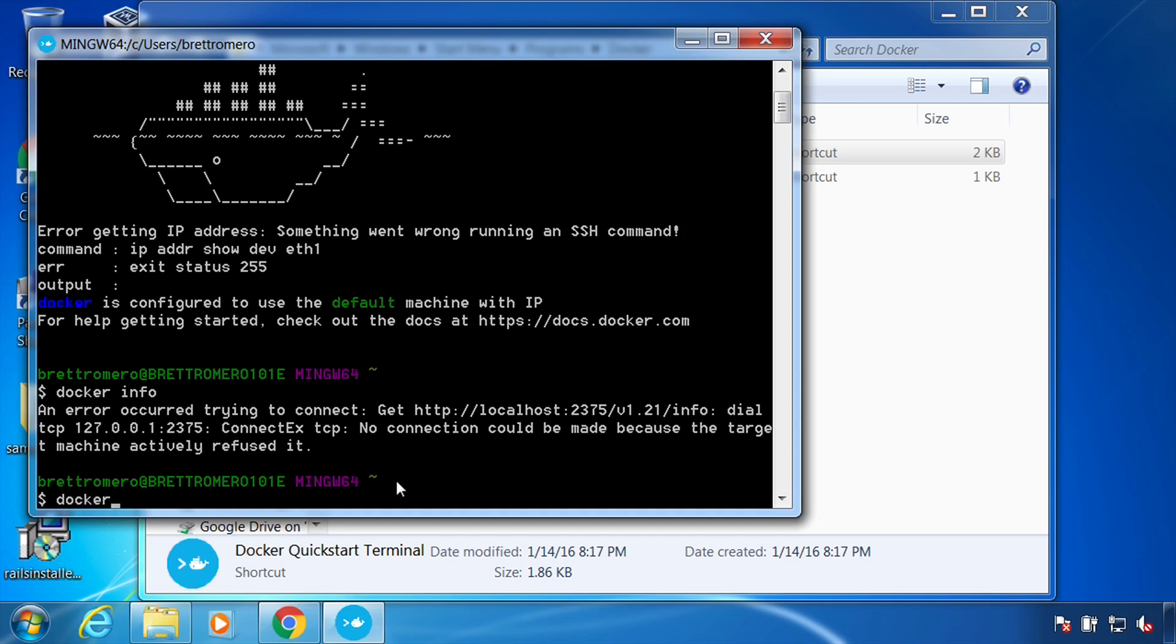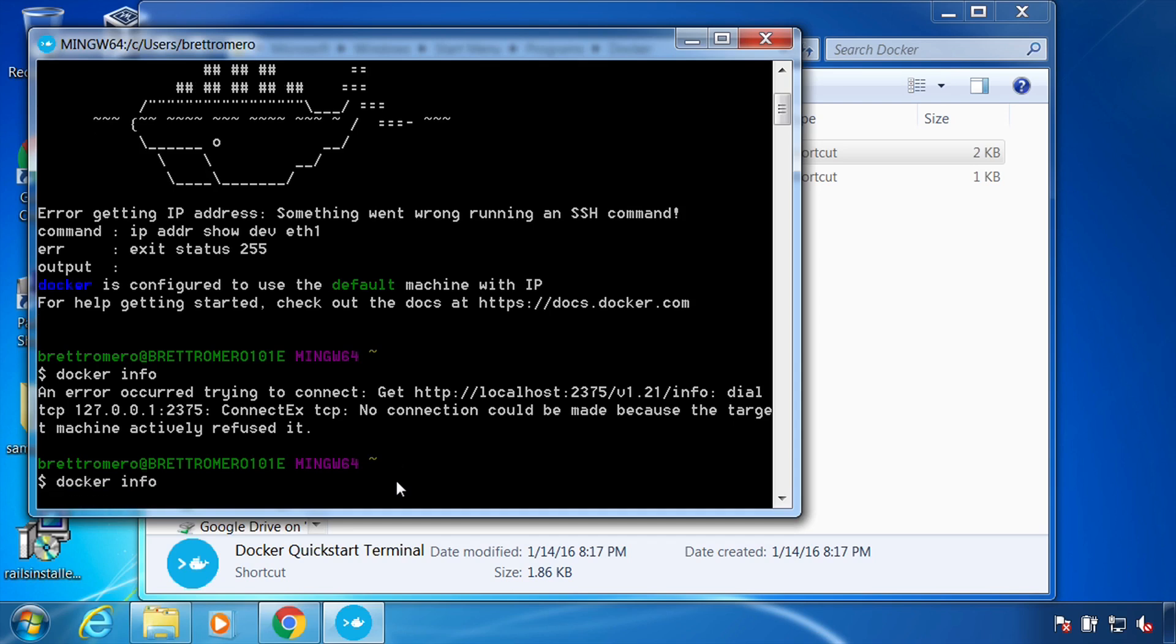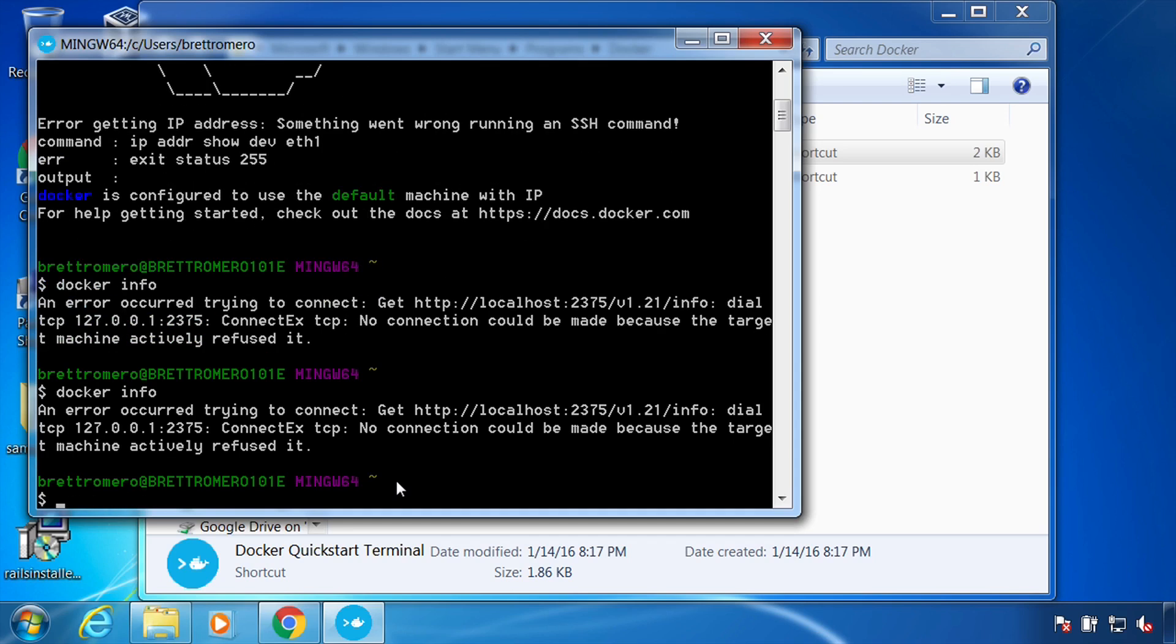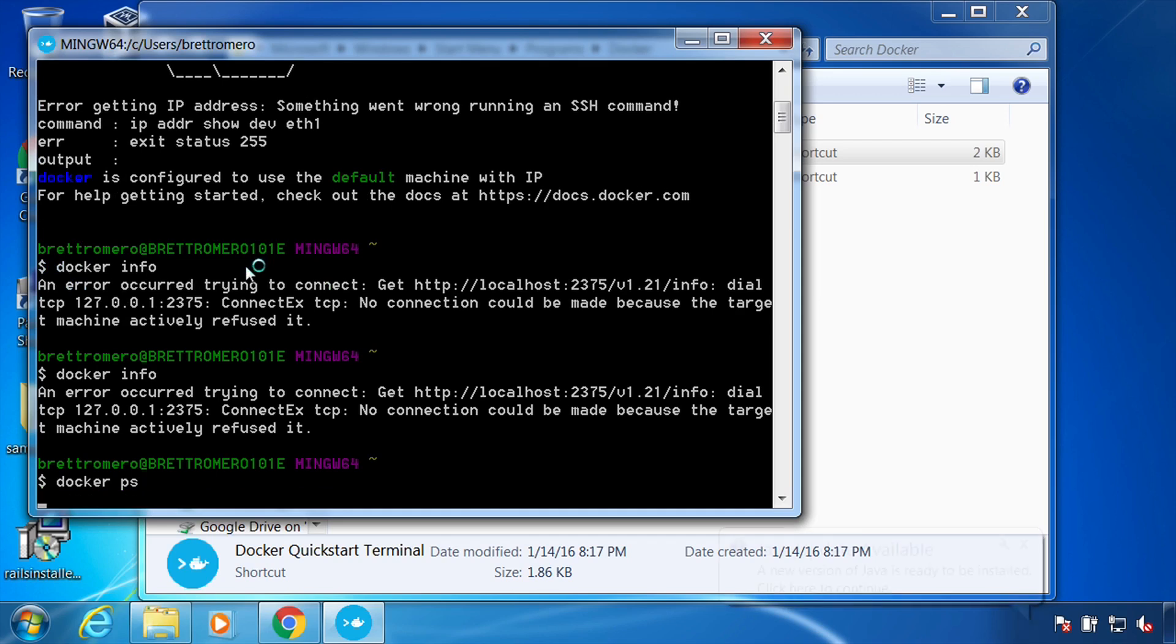All right. Let me try this again. So let me try docker ps for images.